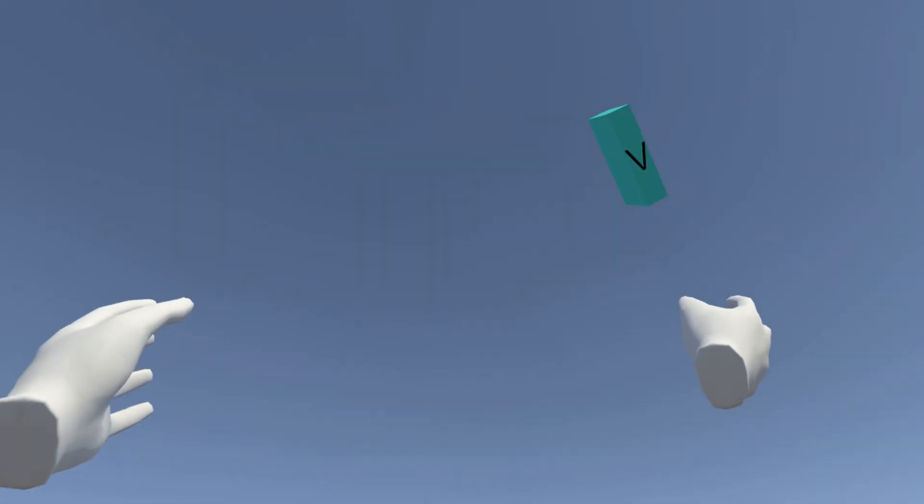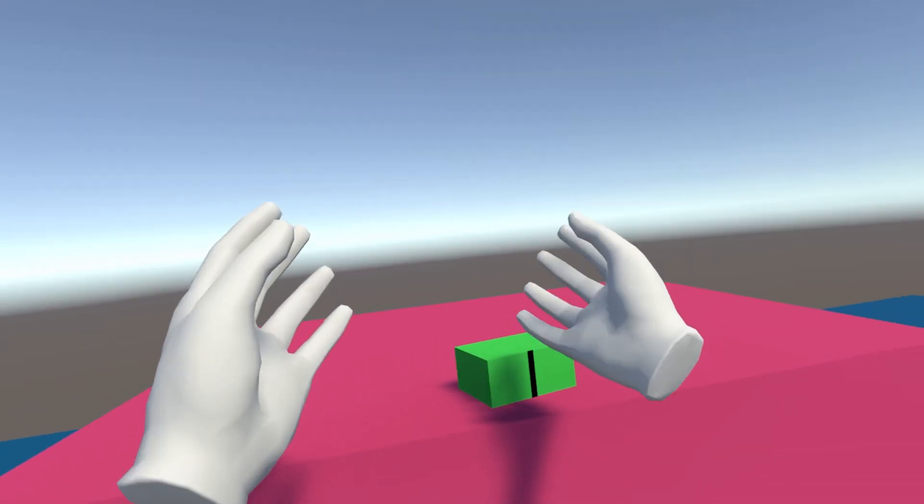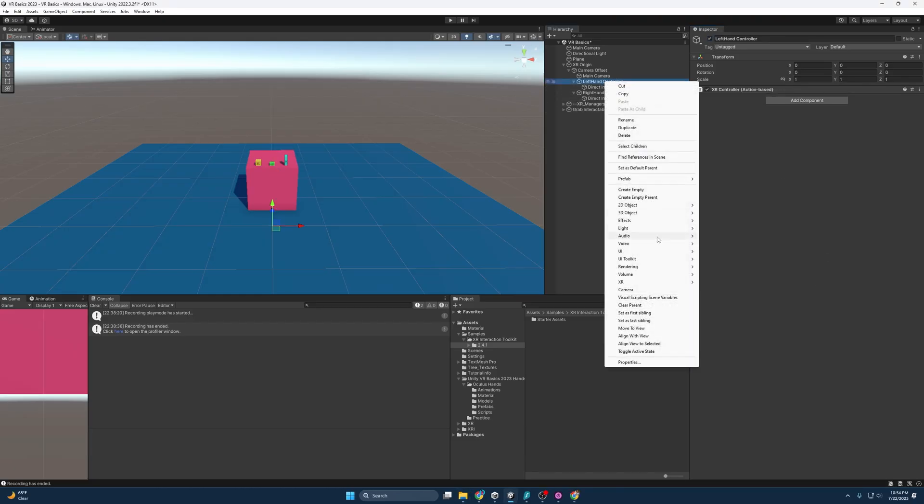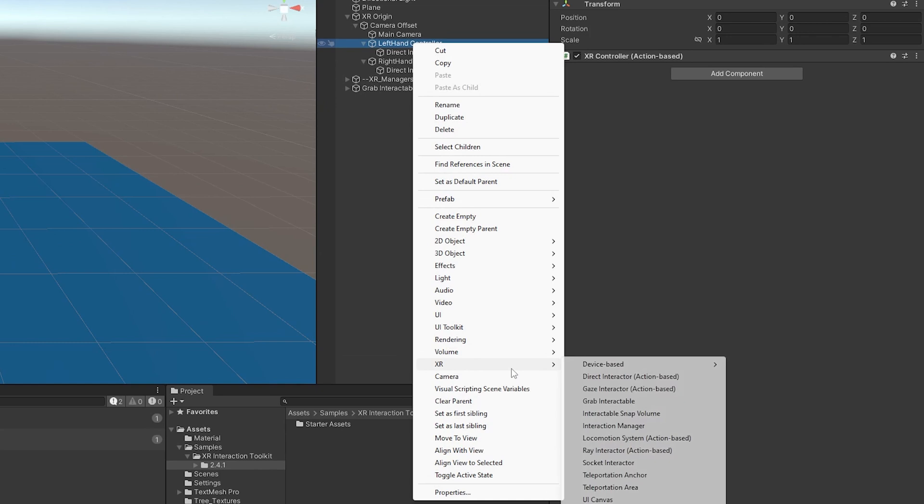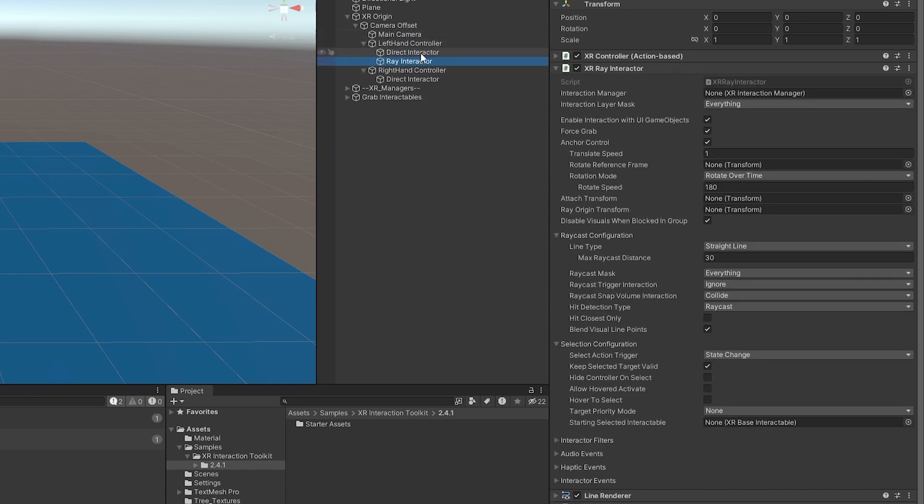Okay, enough moving things around. Let us make some ray interactors. To kick that off like before, I'm just going to right click on the left hand controller and I'm going to go to XR ray interactor. And so I just made this a child of the left hand controller.